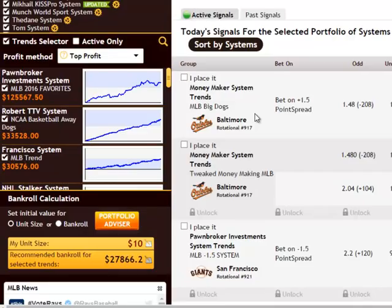This system works great for hundreds of successful Zcode members, and I'm sure it will help you as well to grow your bankroll and become a successful sports investor with us too.